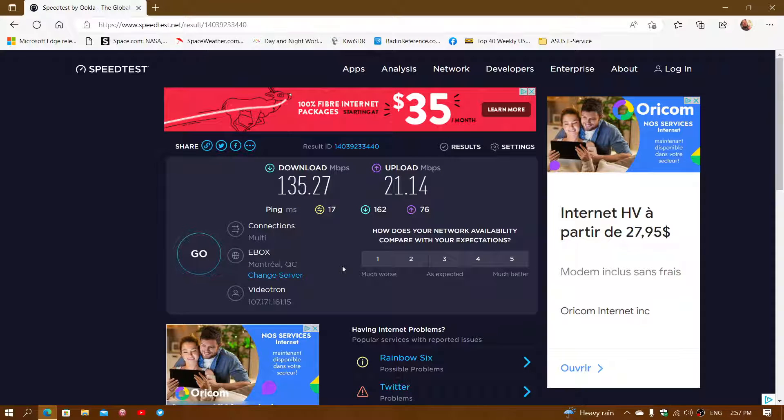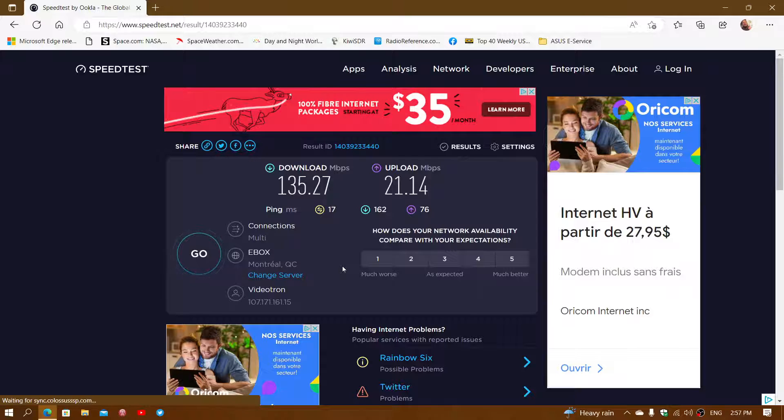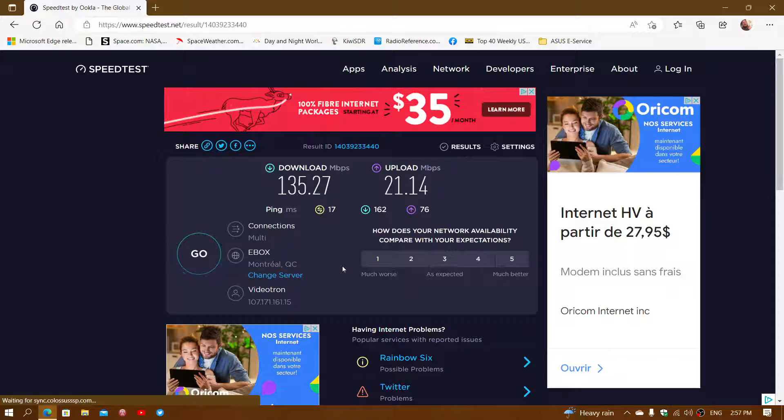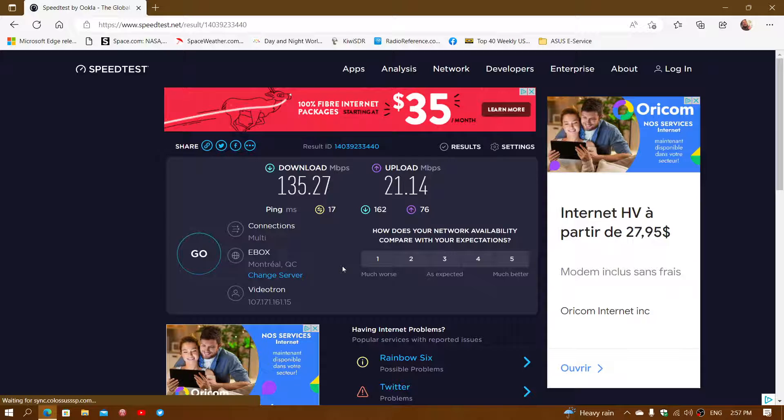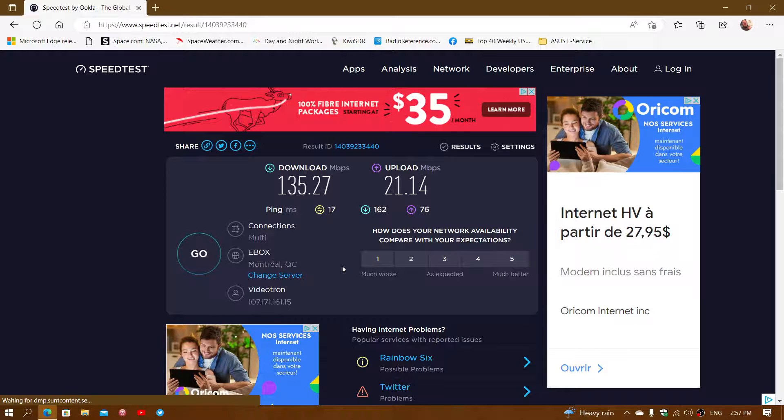If they advertise 50 megabits, you should be around 50 or plus. Sometimes they're a little over or very close to 50. If you advertise one gigabit, it should be in the download speed, you should be close to a thousand megabits per second in the download speed.